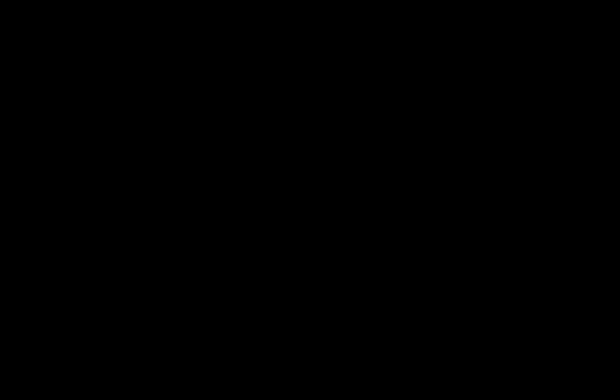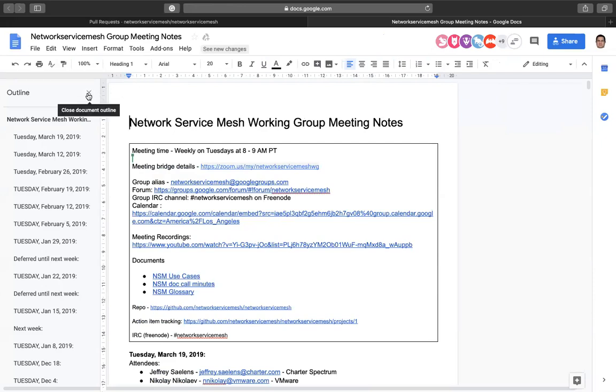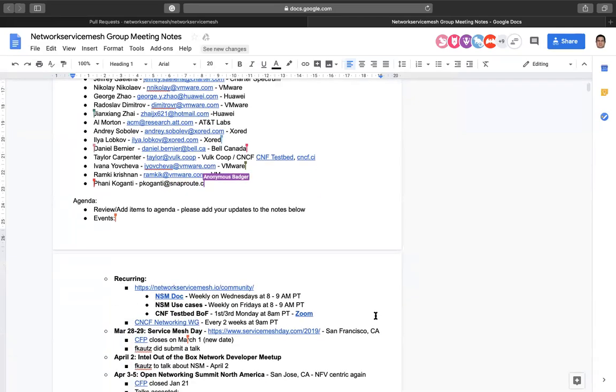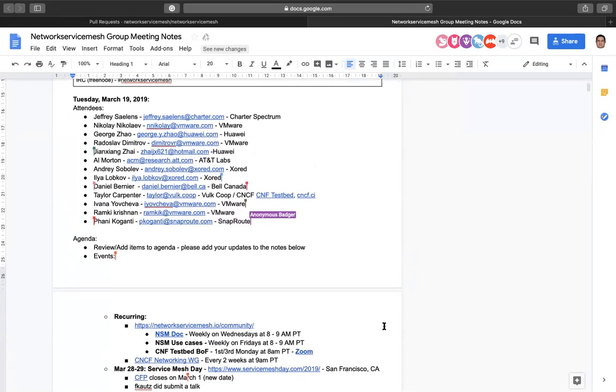Sorry, I was having some trouble with my audio — can you hear me now? Yes. So let's go ahead and share the screen and get started. As always, please add your name to the meeting notes, and if you're not able to, please ask and we'll add it for you. Before we get started, is there anything anyone would like to add to the agenda?